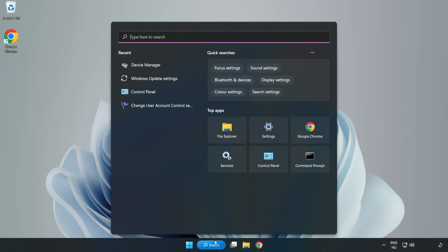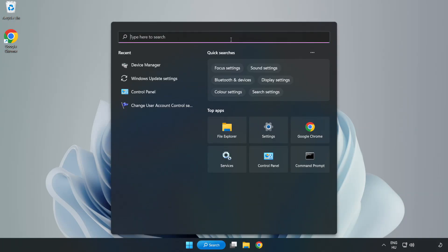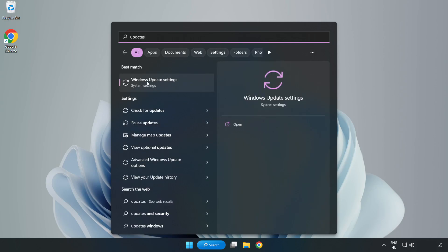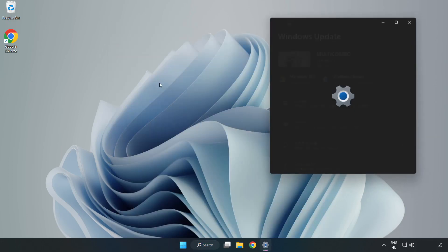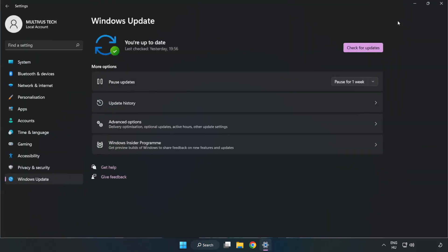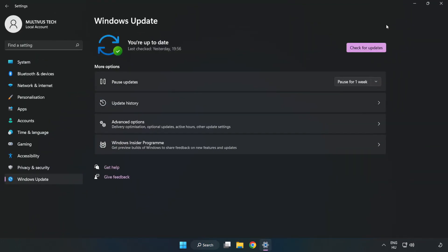Click search bar and type update. Click Windows update settings. Click check for updates.